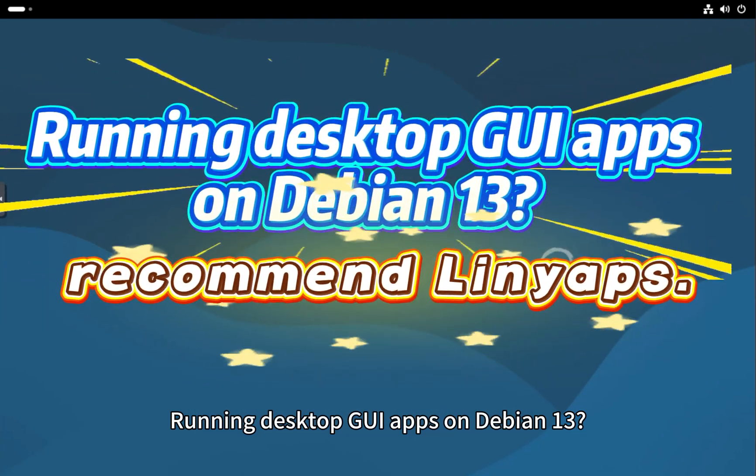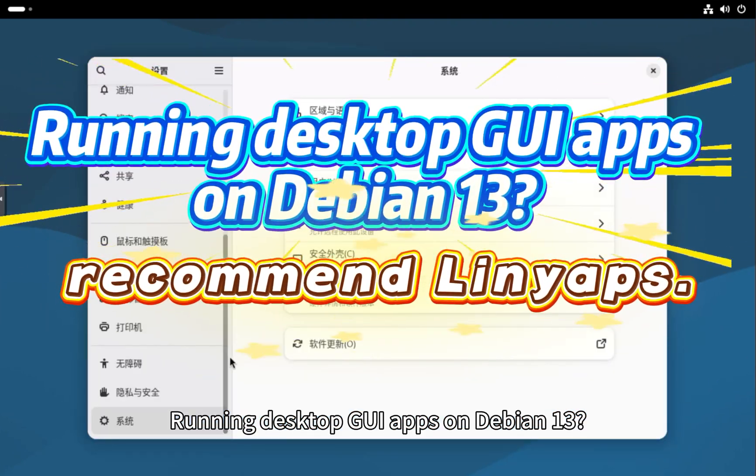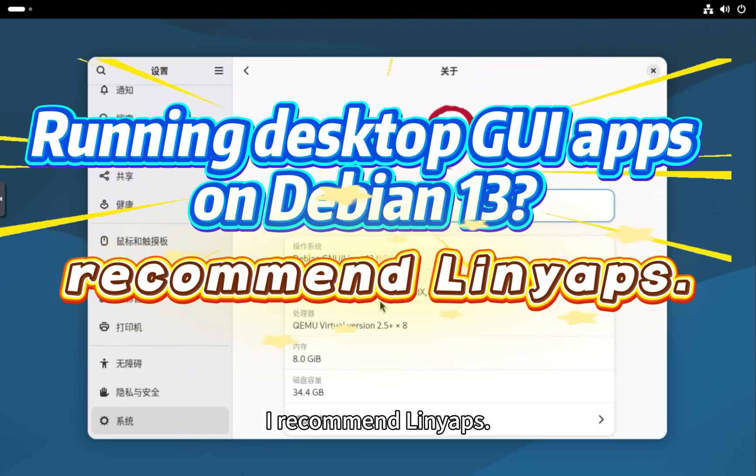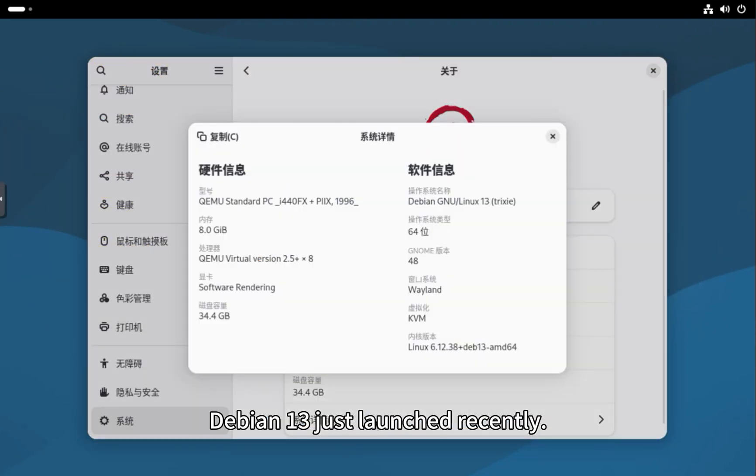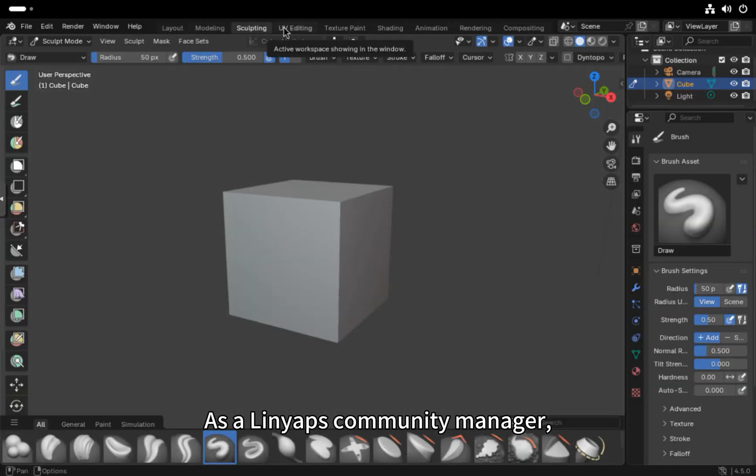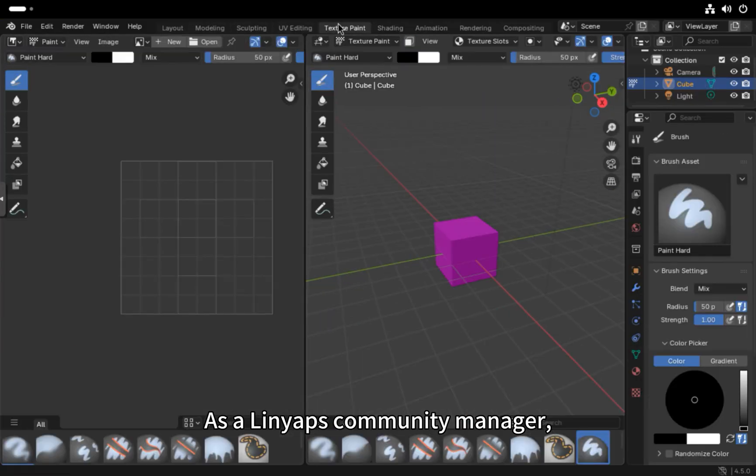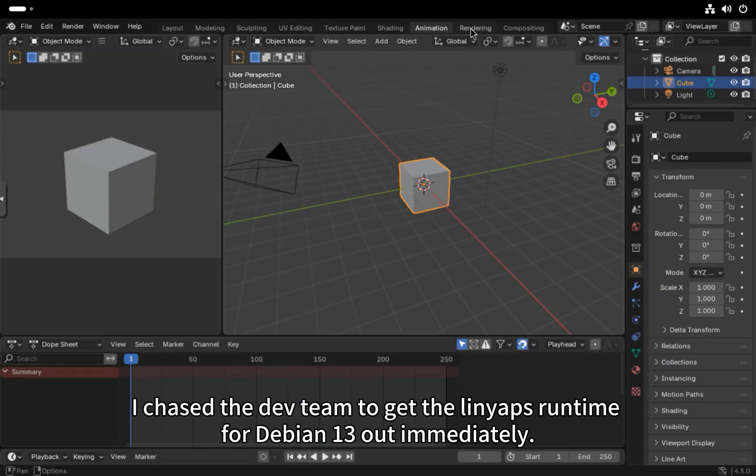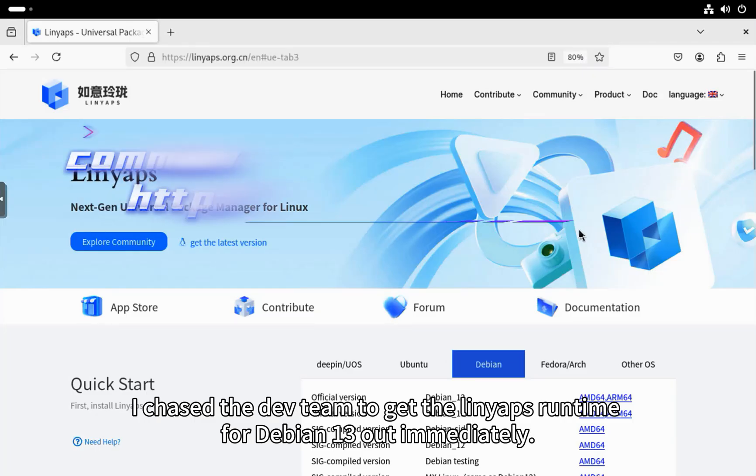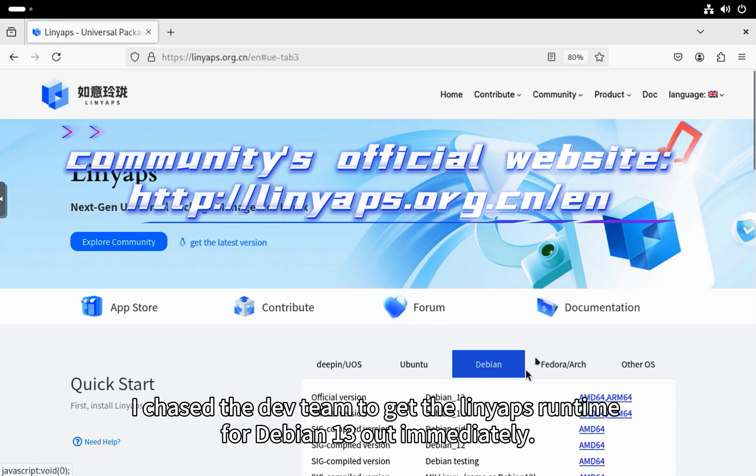Running desktop GUI apps on Debian 13, I recommend LinYapps. Debian 13 just launched recently. As a LinYapps community manager, I chased the dev team to get the LinYapps runtime for Debian 13 out immediately.